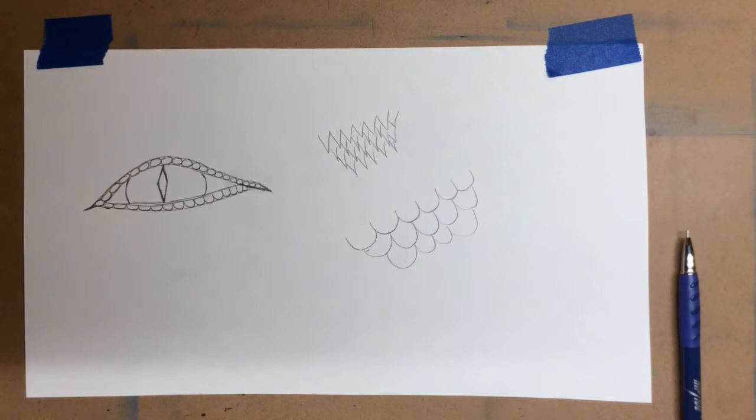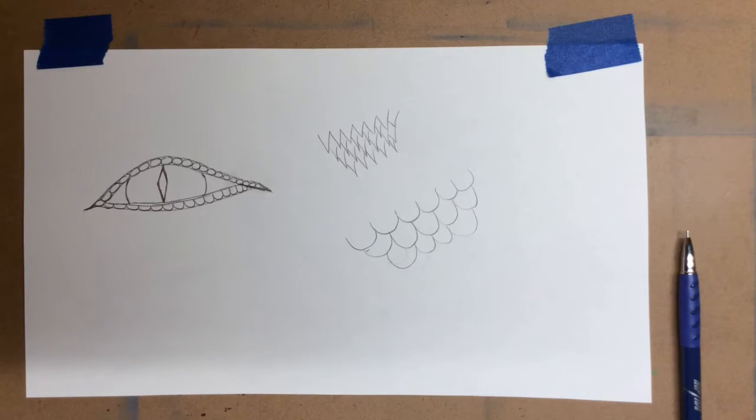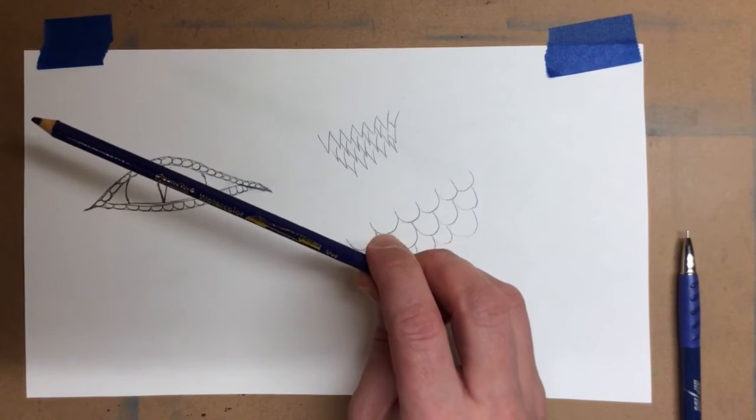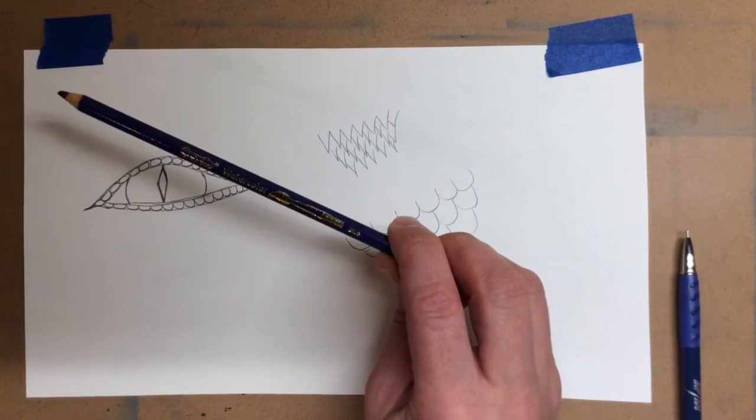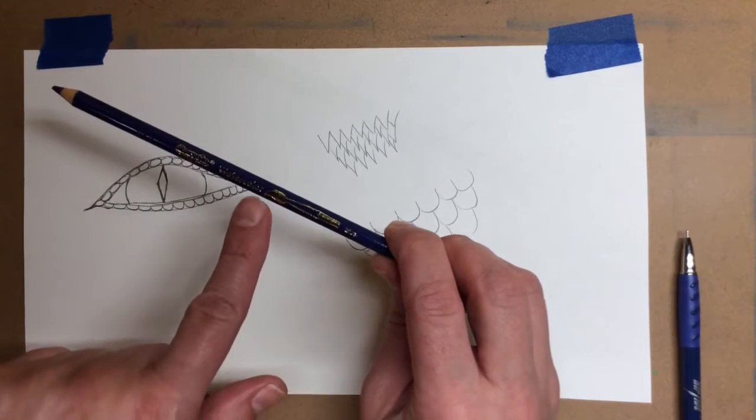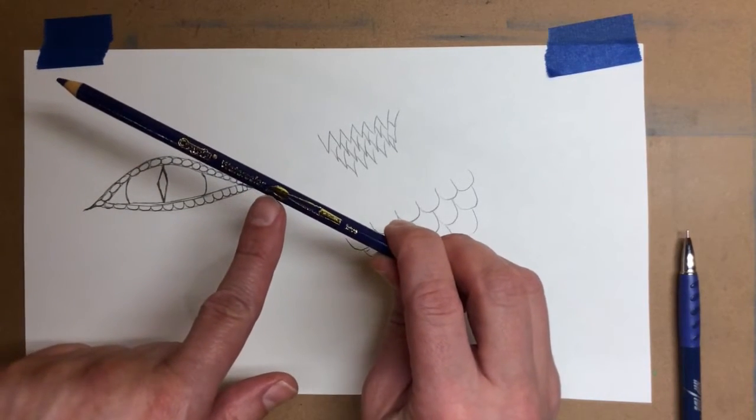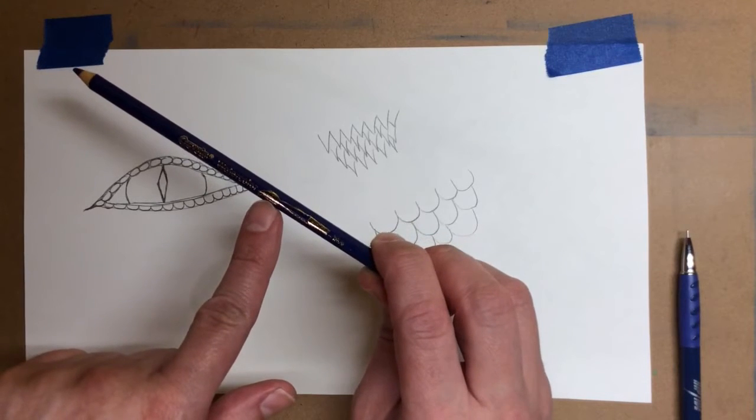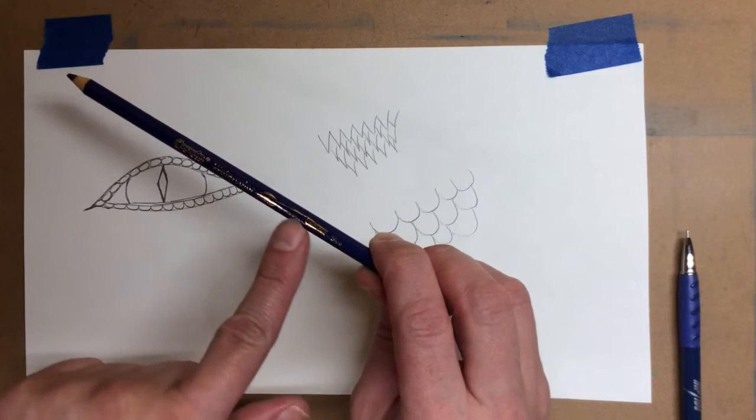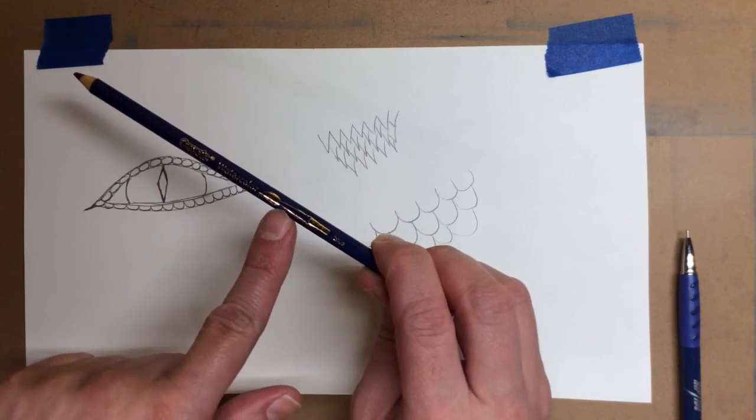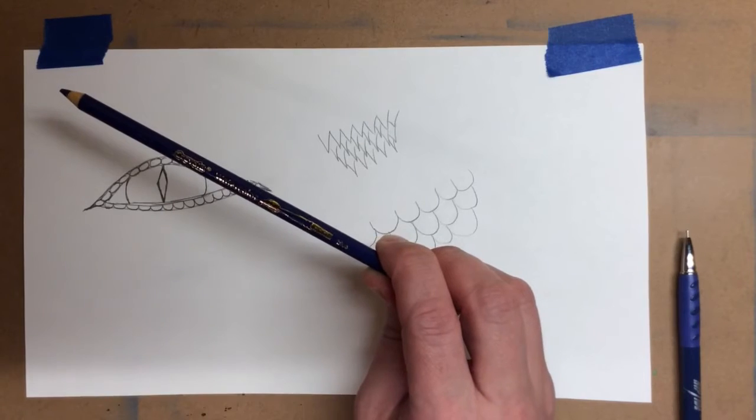All right, this is a quick demonstration of how to use watercolor pencils. The brand I'm using today is Crayola watercolor pencil, and usually you can tell the difference between this and a normal colored pencil. They have a little paintbrush image on the side of them.